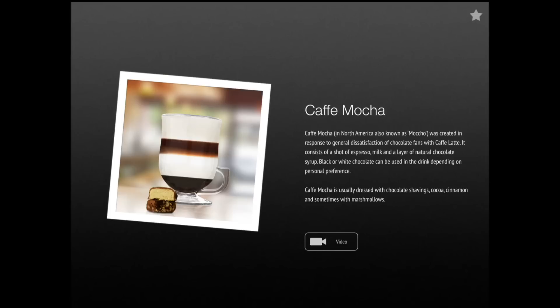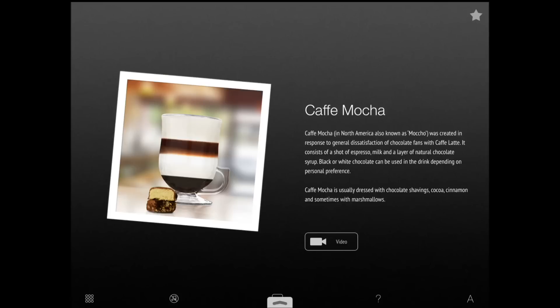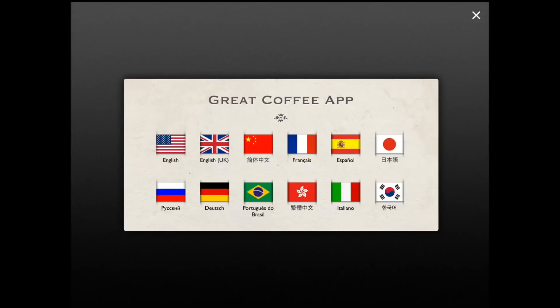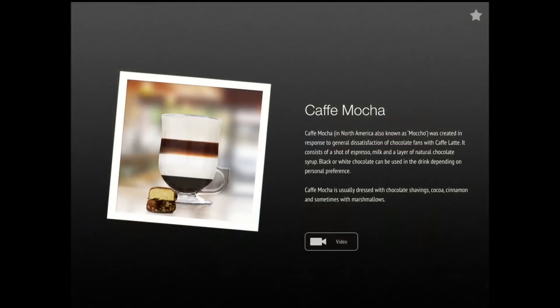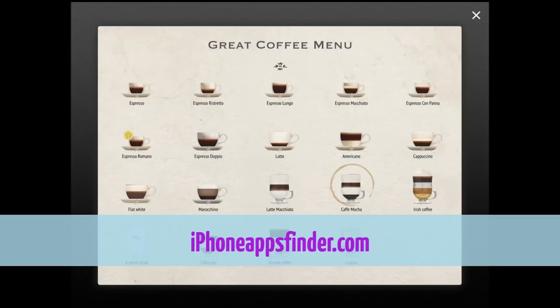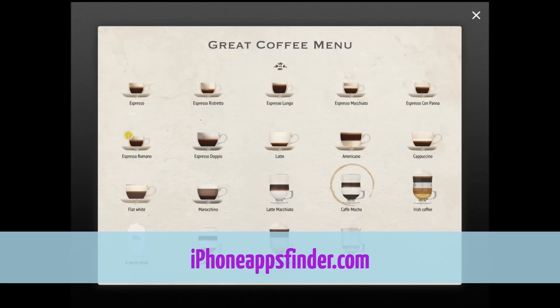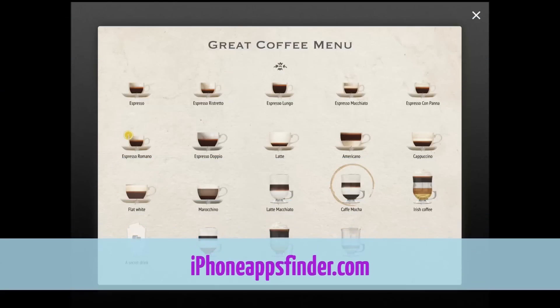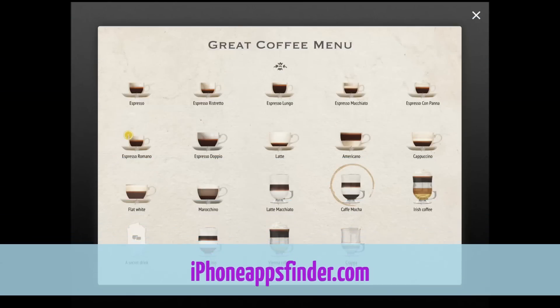This application has a very awesome user interface. You can change the language easily right there. You just have the option to go and see the menu.